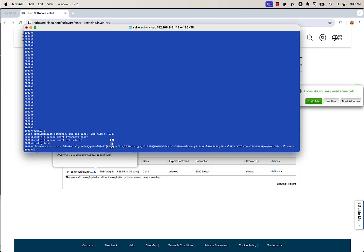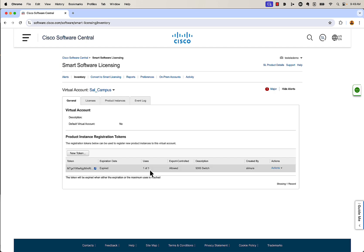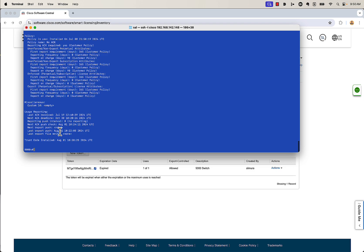Now this box is going to go out and register to that virtual account. When I come back over to our virtual account and hit refresh, you can see it's showing expired and uses one of one because that token was actually used up. If I run a 'show license status' command, I can see that the box reached out to the smart account — last report push was August 1st at 10:22 in the morning, and trust code installed August 1st as well. So it installed that trust code and then pushed what it was using to the smart account portal.